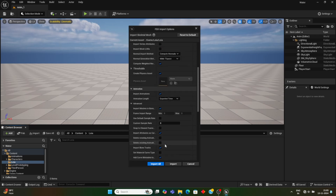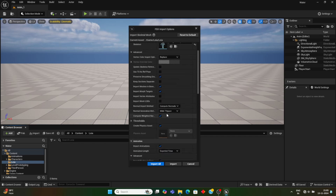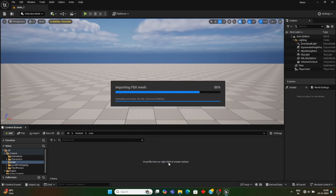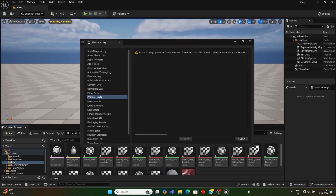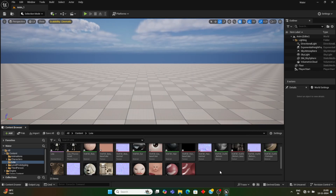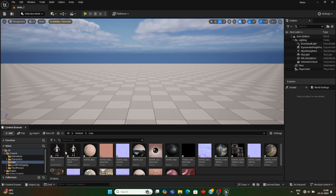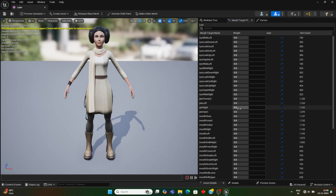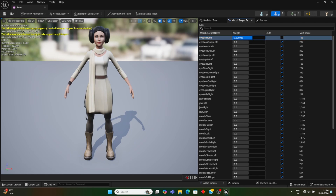Now we're ready to import — just click Import and it will take a little bit of time. Once imported, click the skeletal mesh and you can see all the blend shapes listed here. This is Eye Blink Left — let's decrease the camera speed to see more clearly.